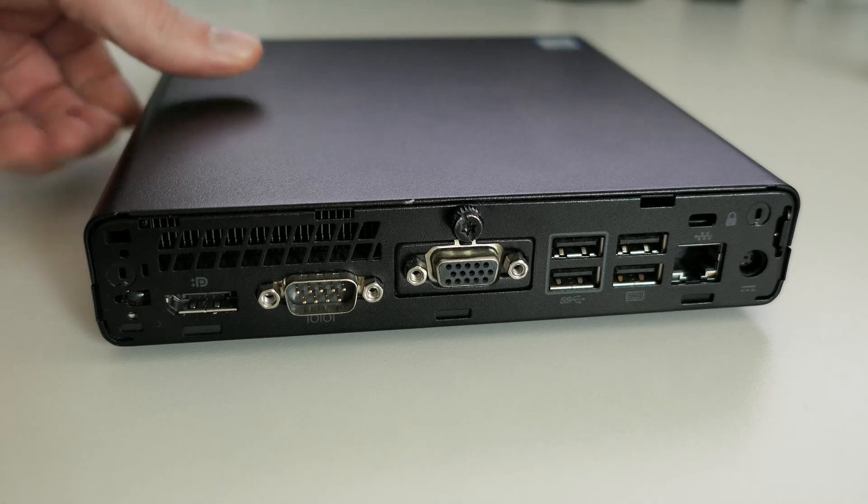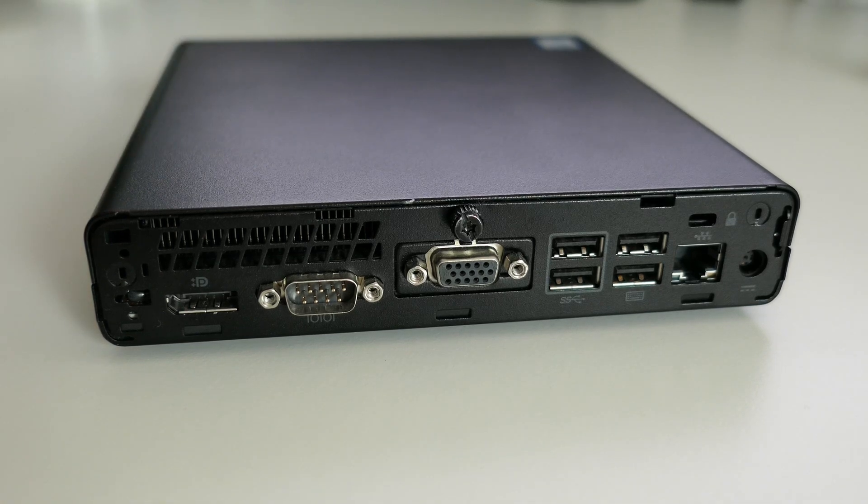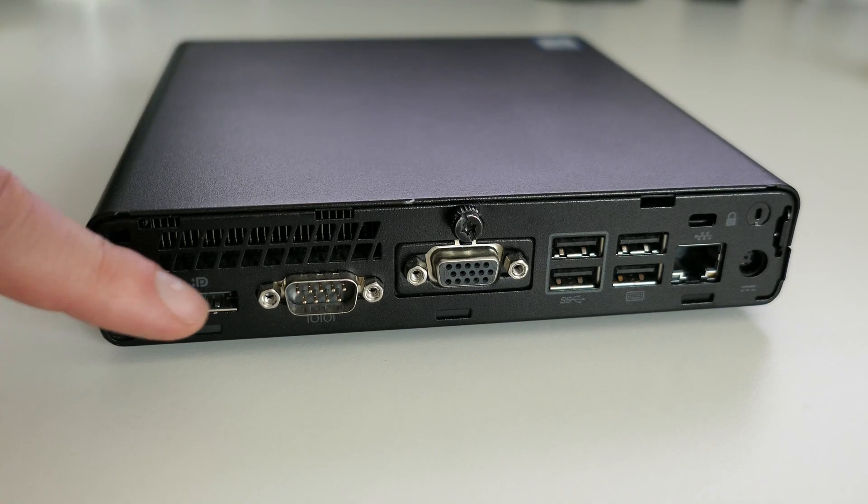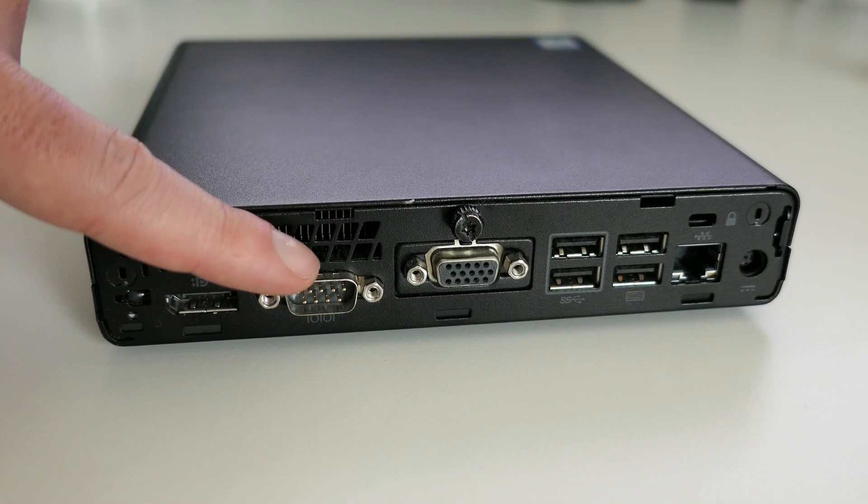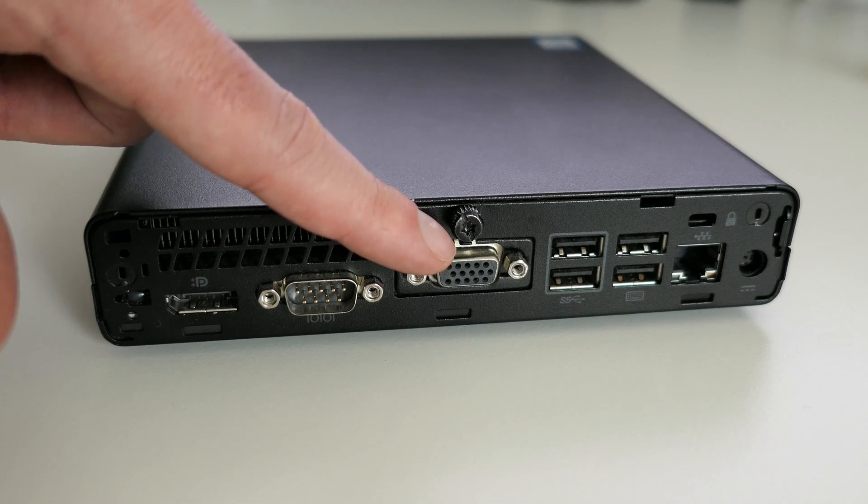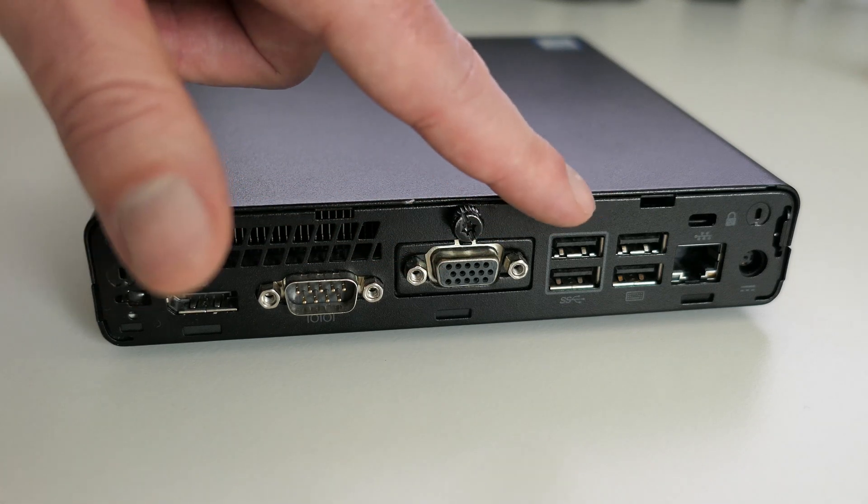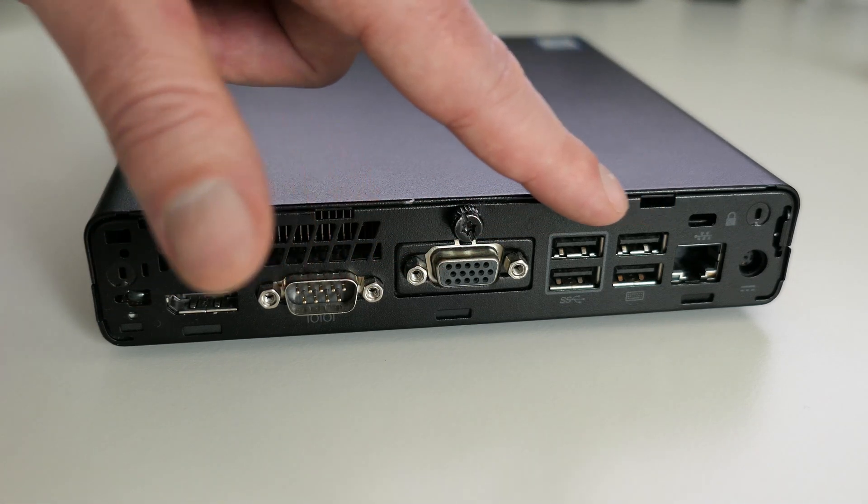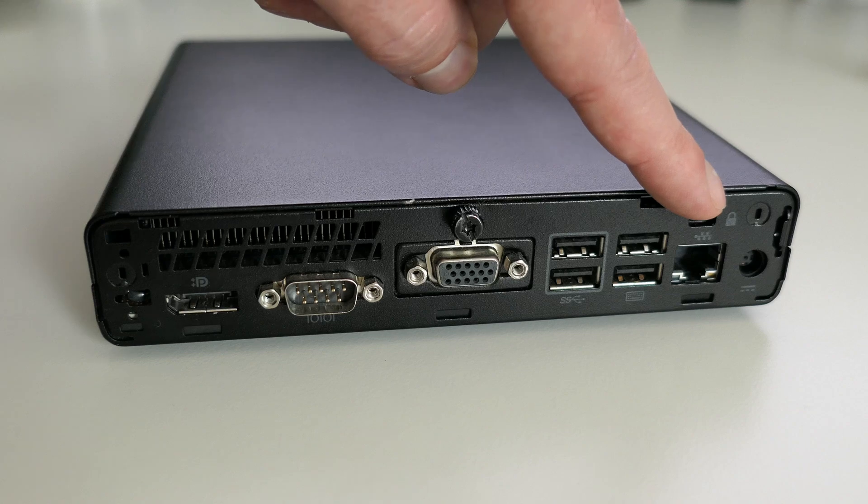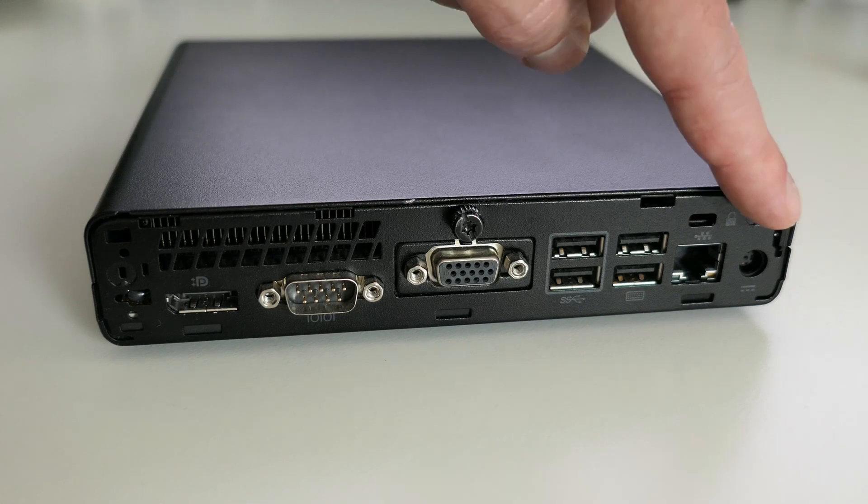After turning around the device we can see that there is a display port, serial port, VGA, more USB 2 and USB 3 ports, ethernet and a connector for the power supply.